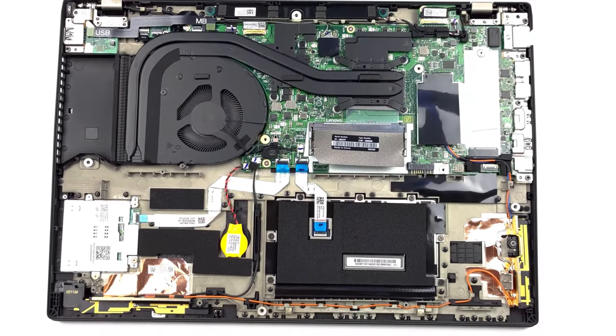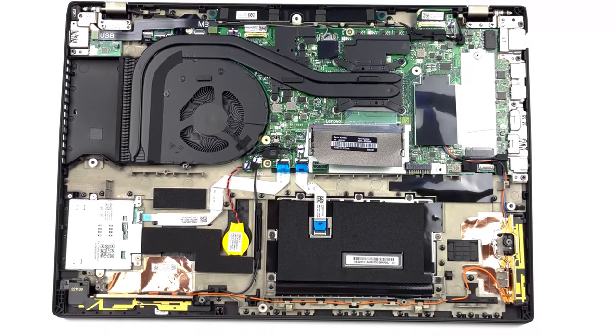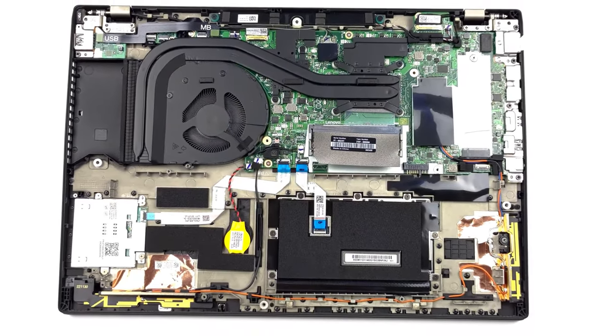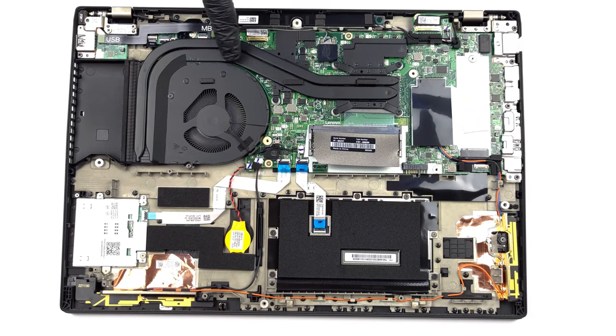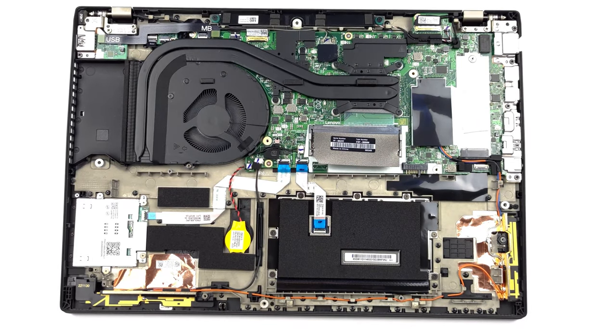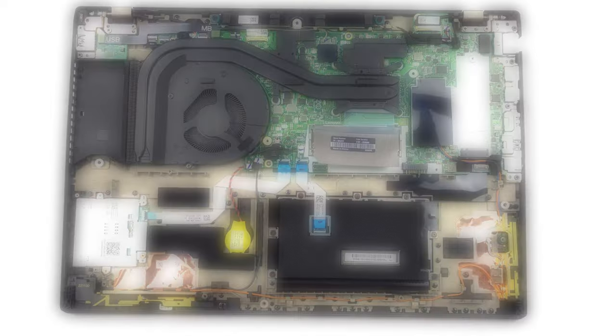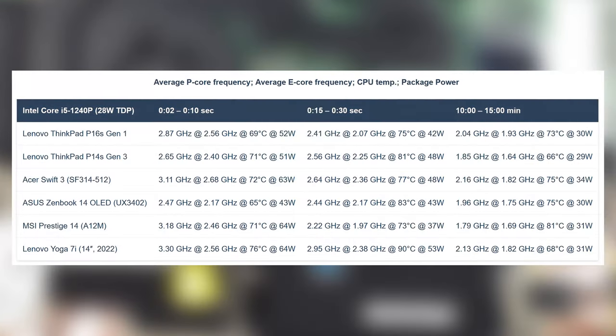The performance is closely tied to the cooling, as the laptop's two heat pipes and one fan do a good, but not perfect job. The CPU maintains a 52 watts TDP in the first few seconds of the test while maintaining 30 watts for more than 15 minutes.